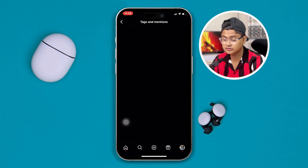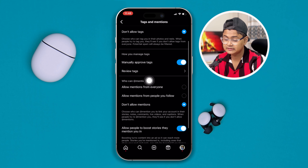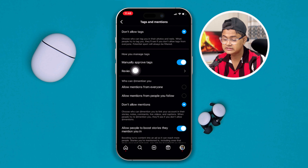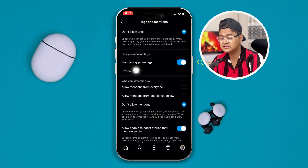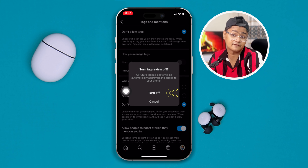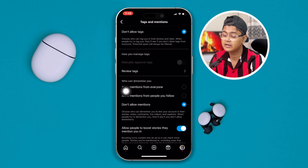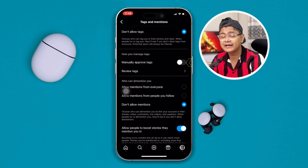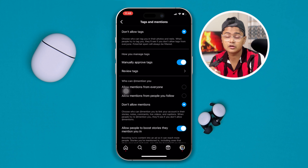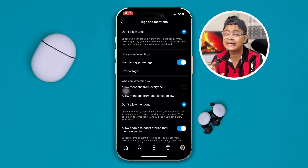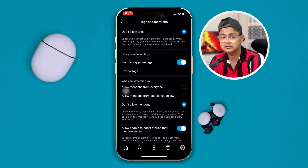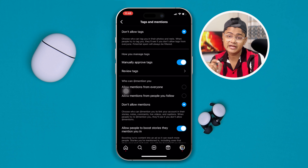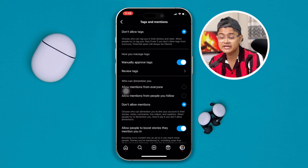Once you find the option called Tags or Mentions, you can see an option called 'Manually Approve Tags.' If this feature is disabled or turned off on your iPhone, you can turn it back on here. Now every time you get any tags or mentions on your Instagram profile, there will be a review feature.